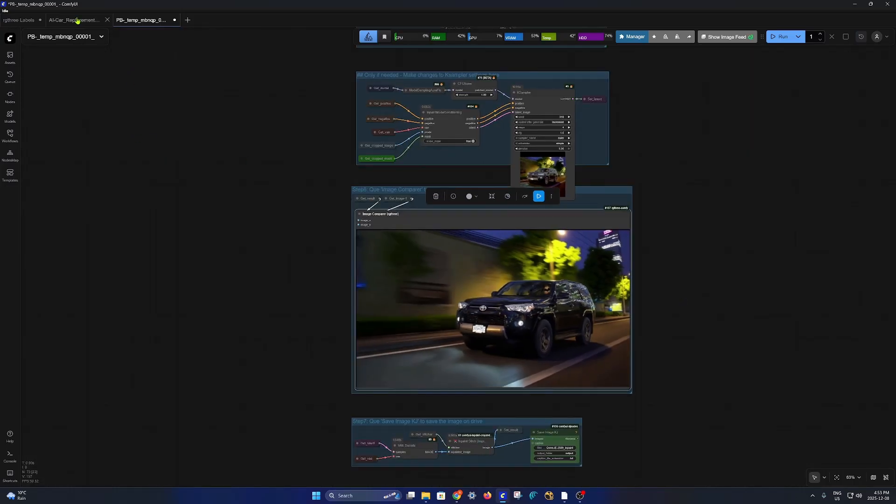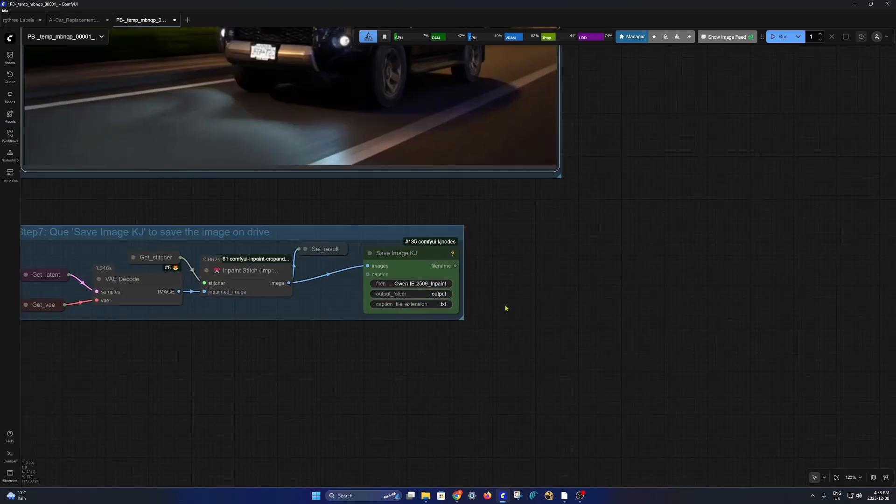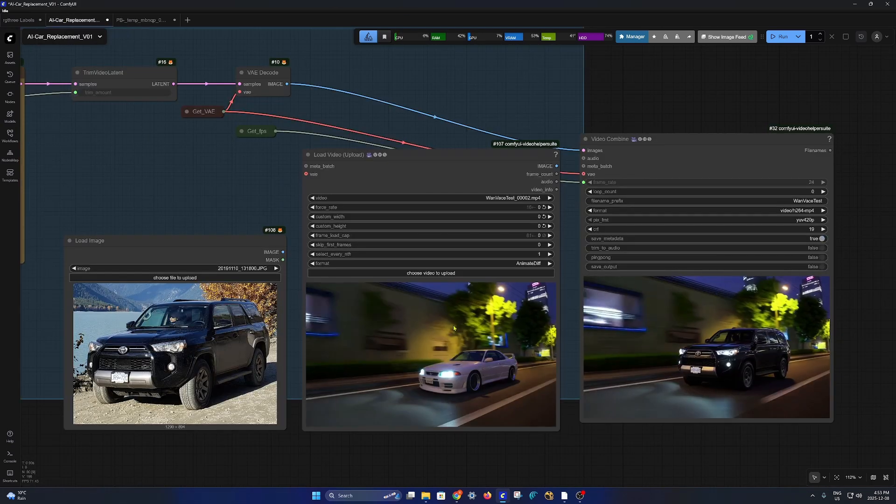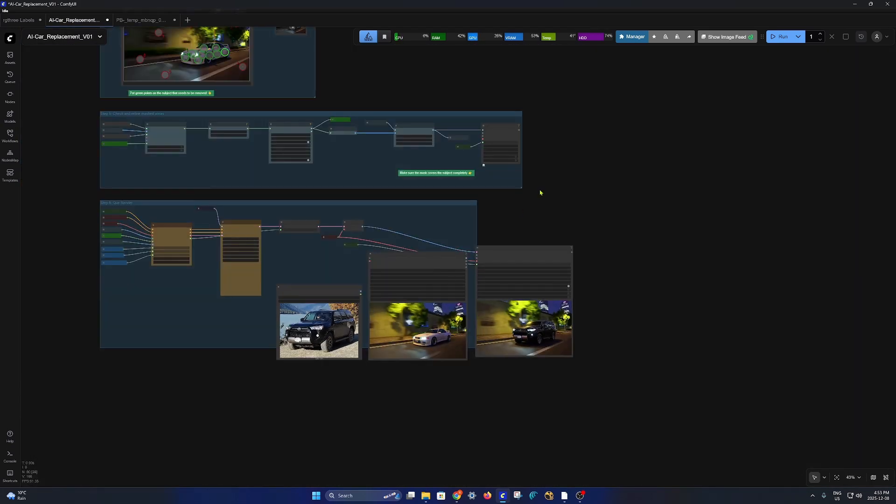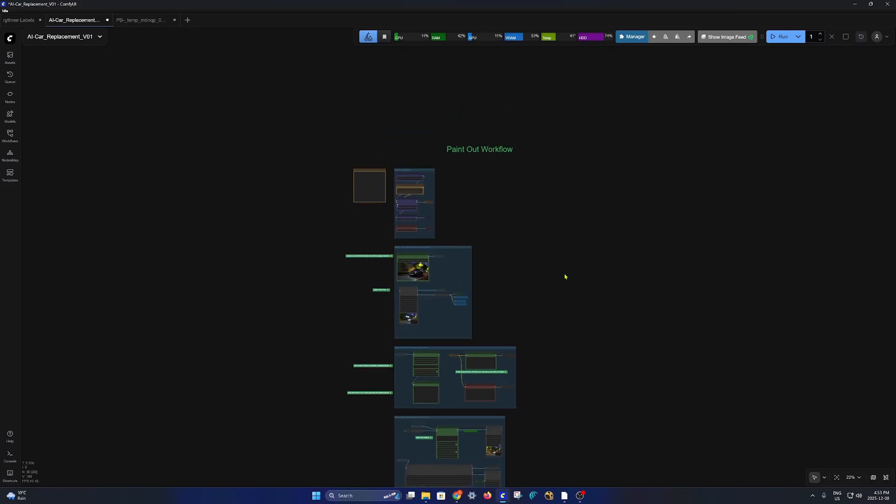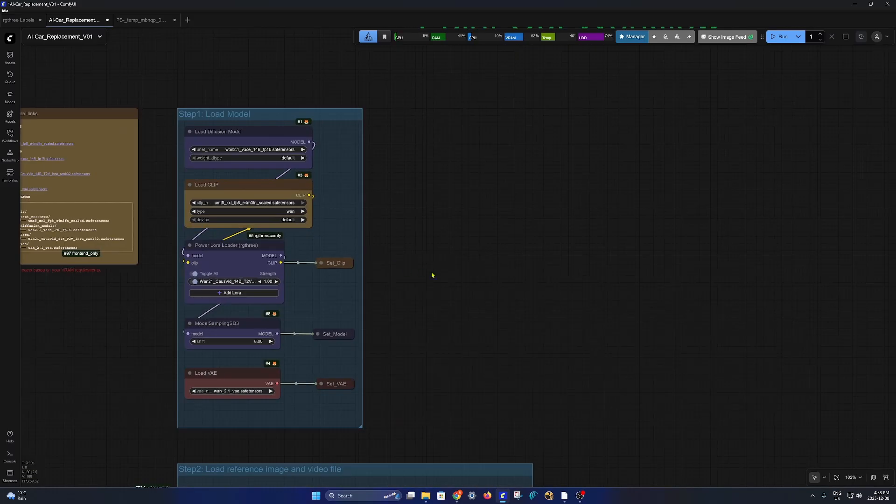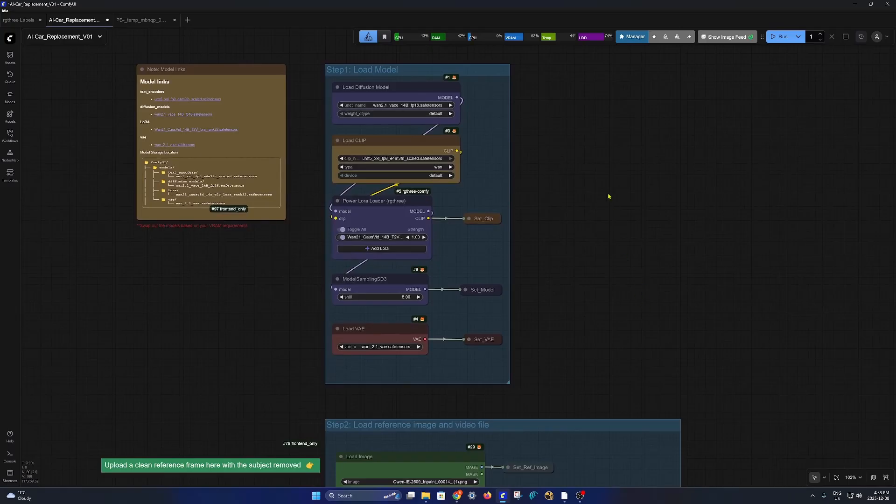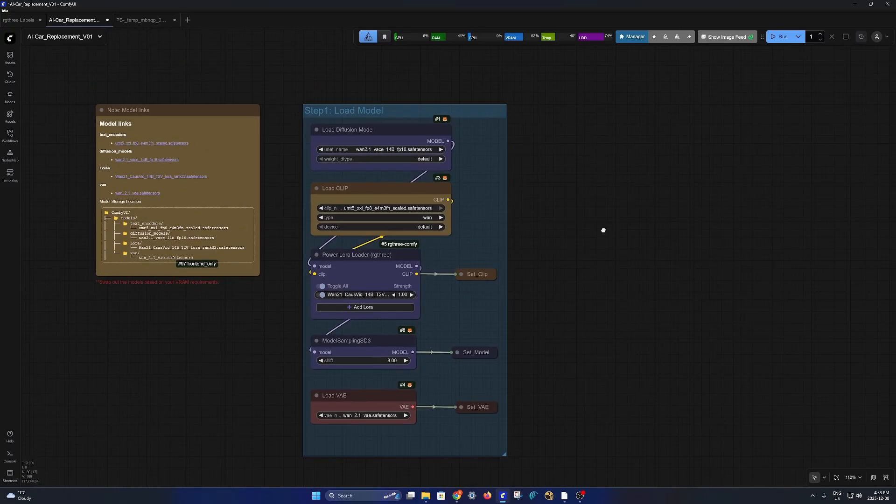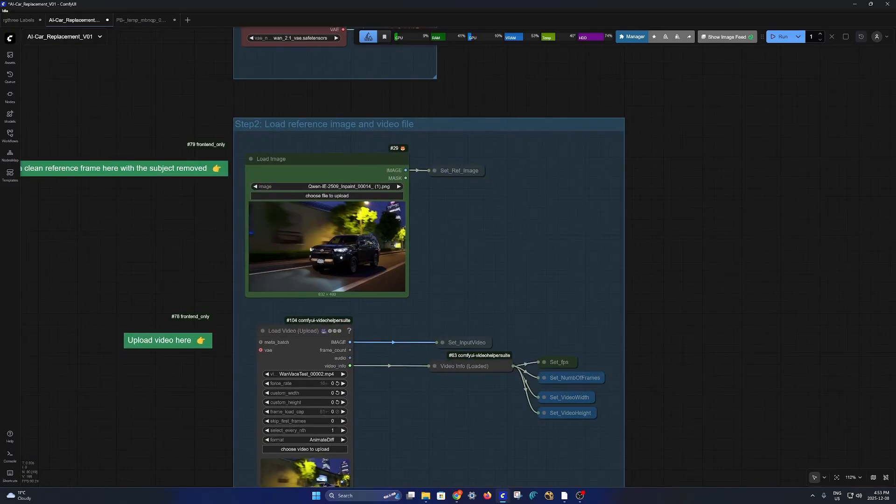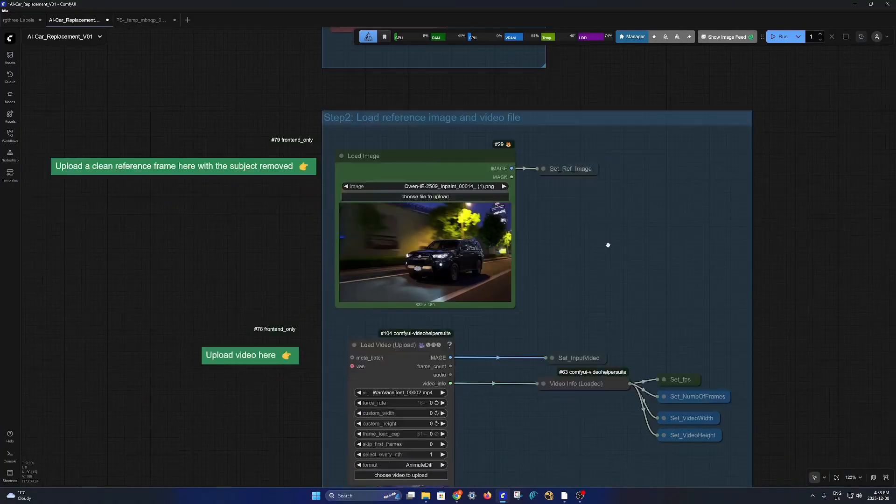Moving forward, now you save the image out and then we go into the cleanup workflow which also works as the AI compositing workflow.